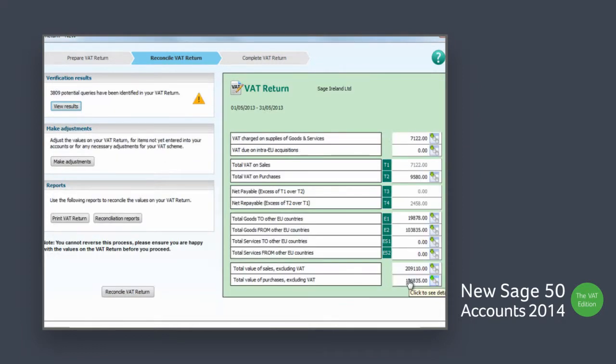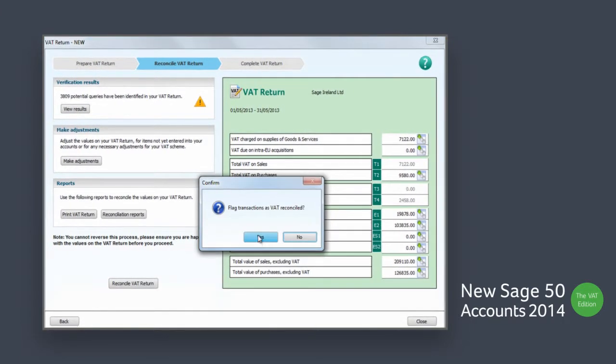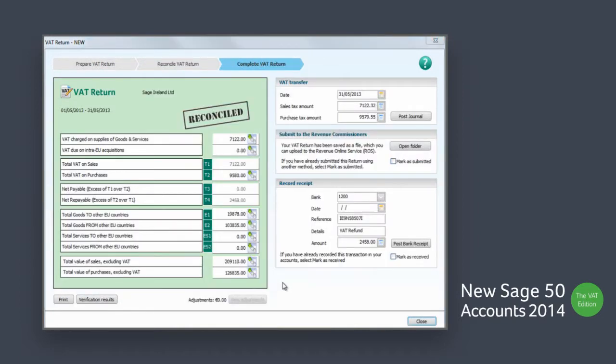By using your Sage accounts information to make your payments and returns in the Irish Revenue's online service, you can have the confidence that you have full traceability for audit purposes.